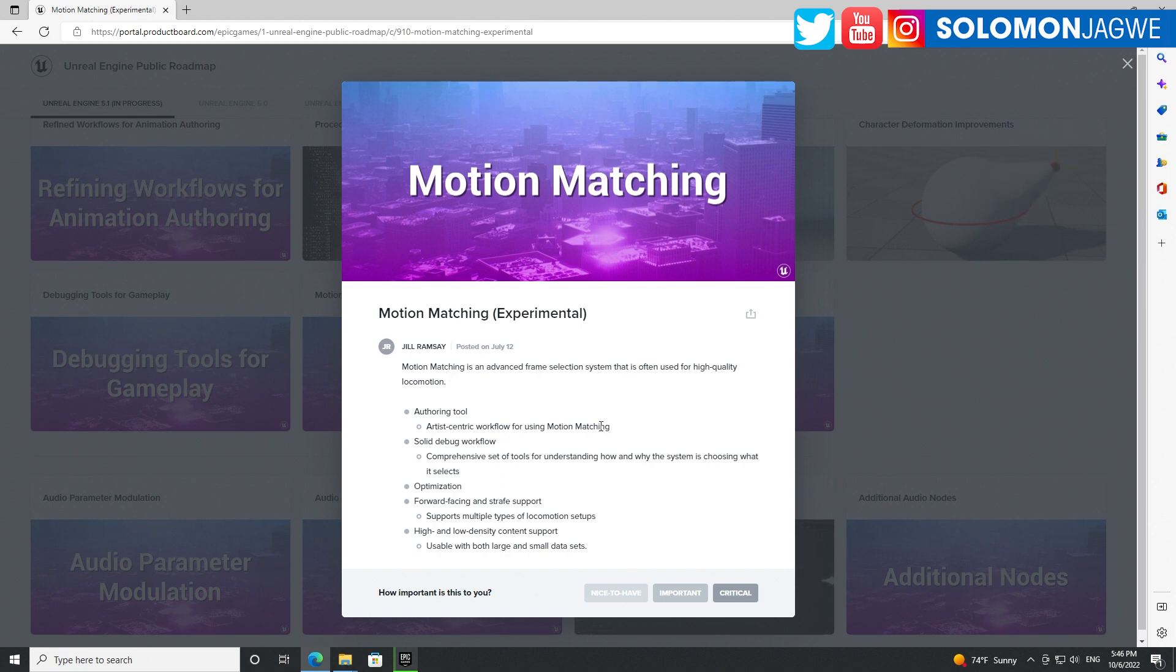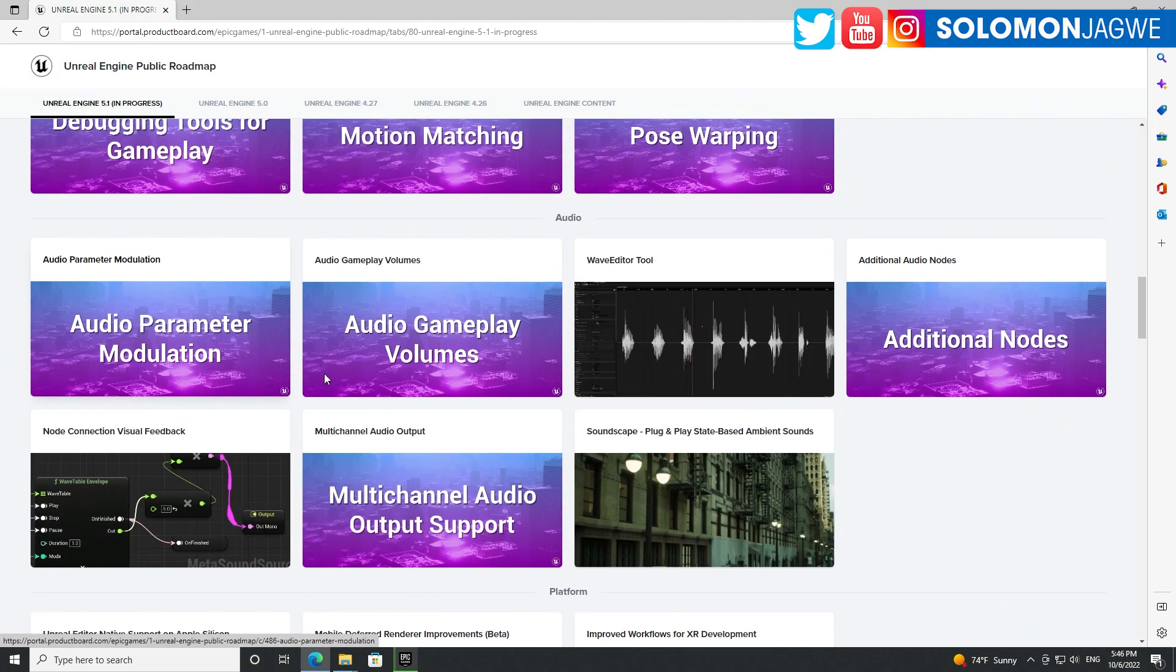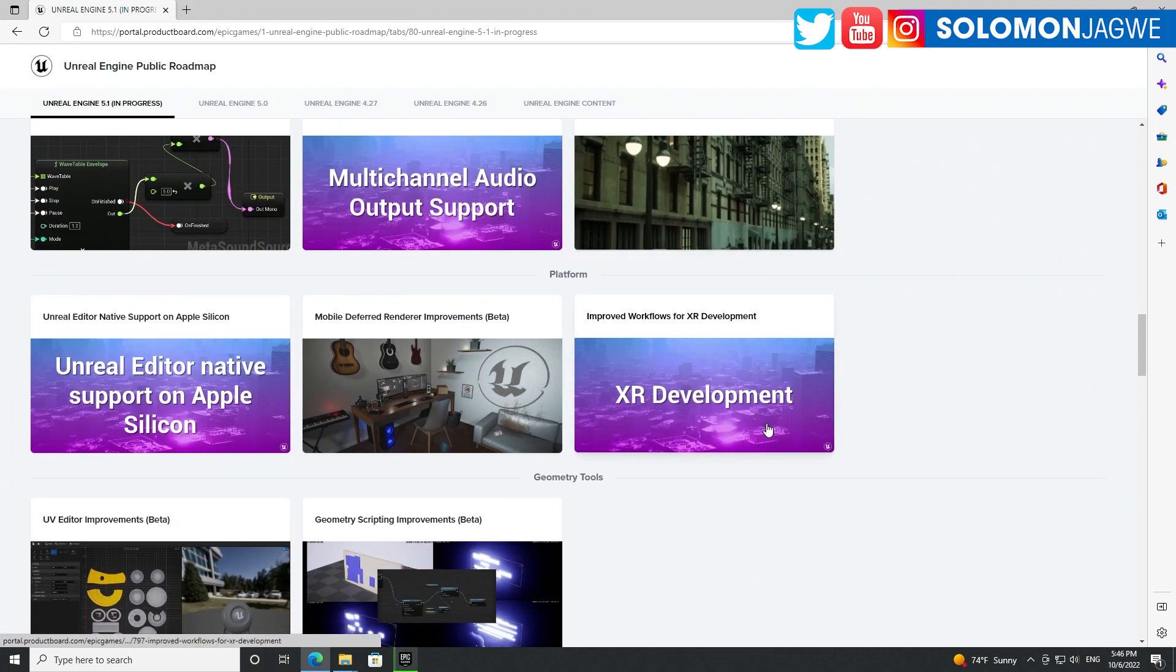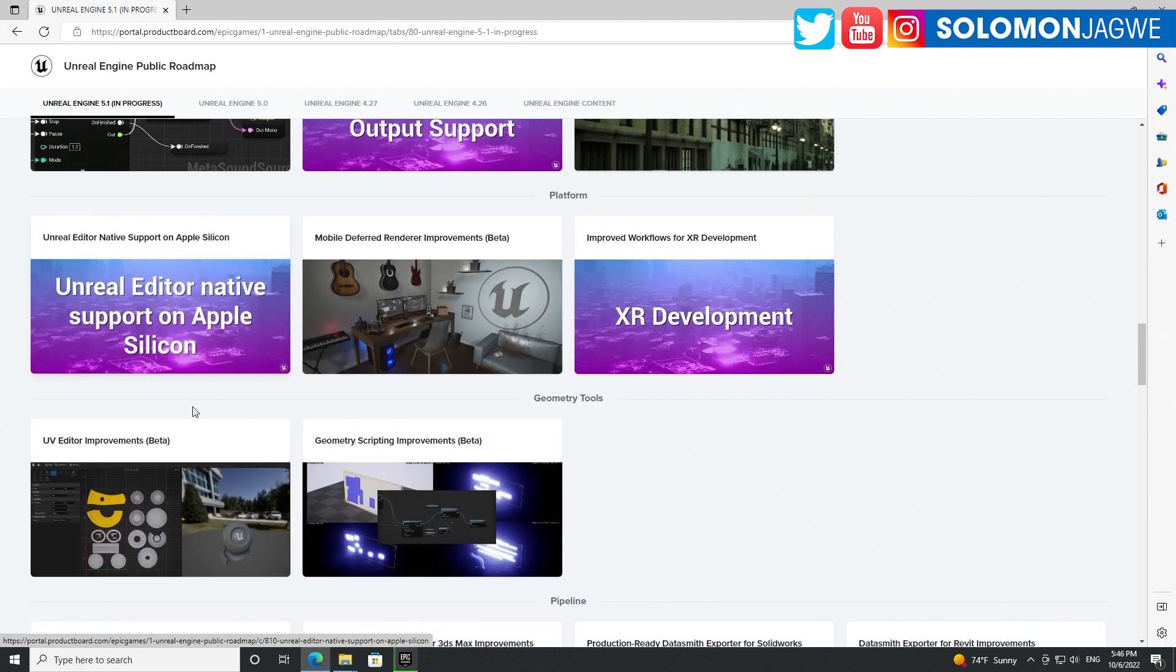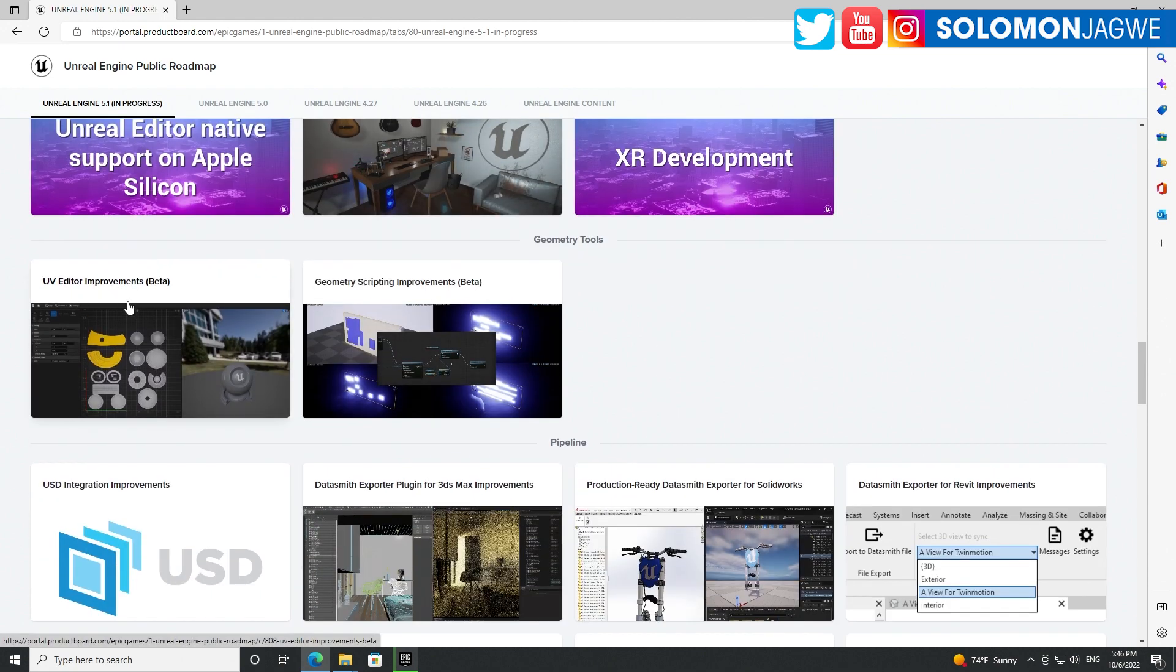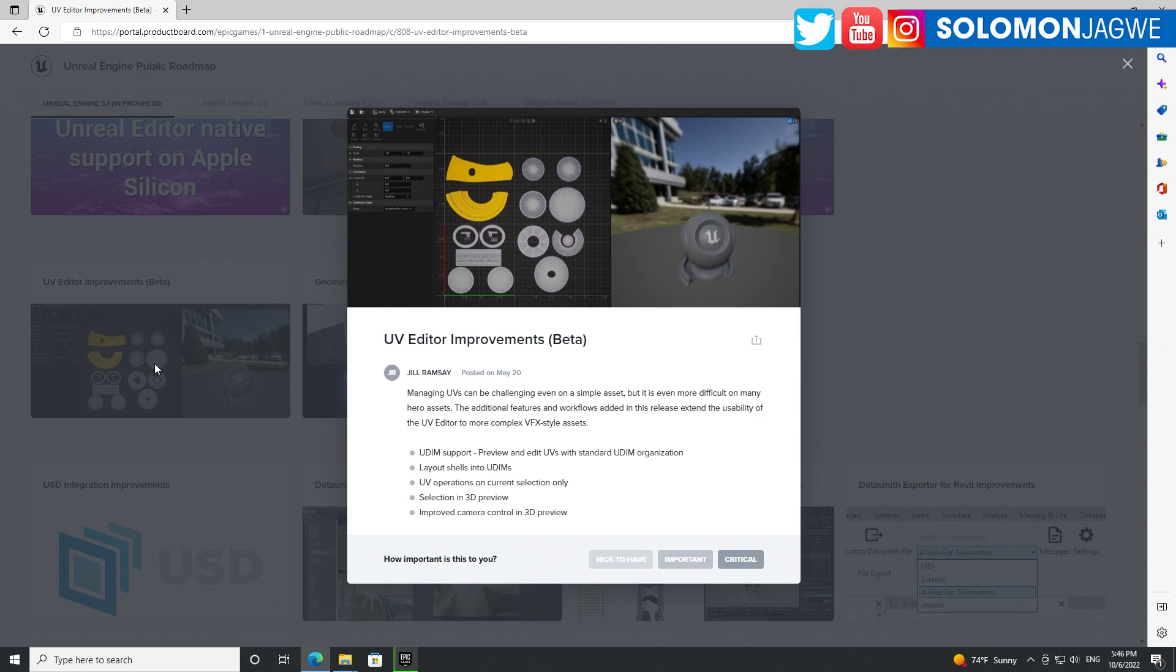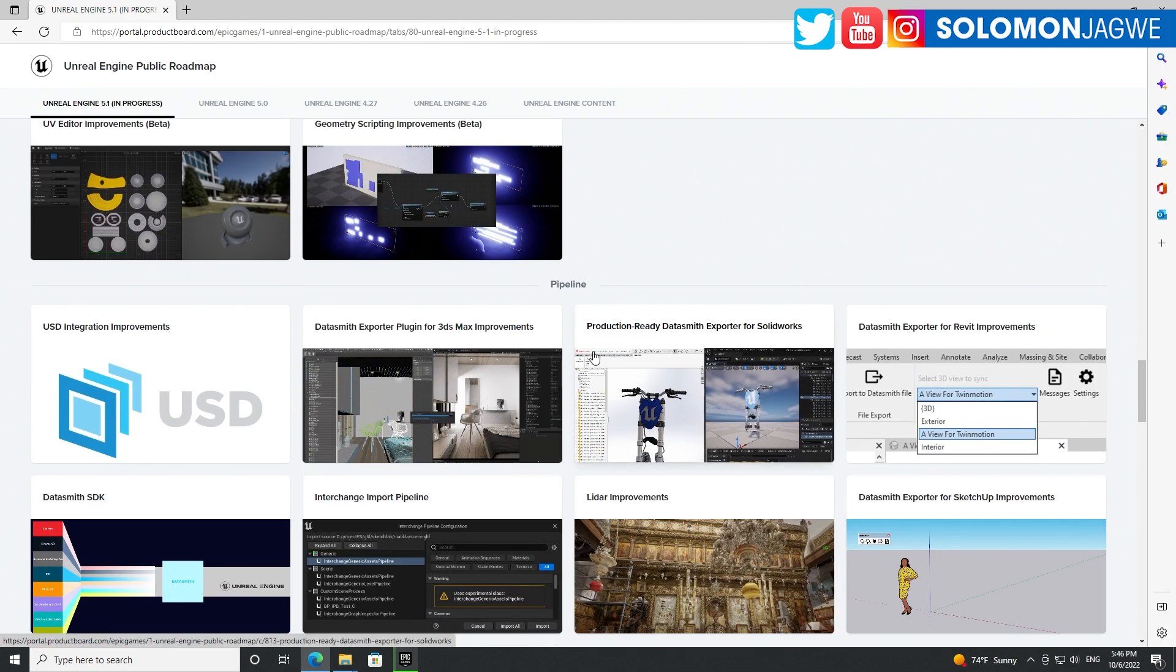Audio improvements, mobile defy rendering and related support on Apple. UV editor - yes, this one! Thank you Epic Games, thank you so much, because I've been wanting to be able to fix UVs inside of Unreal Engine. I'm so glad they finally brought this into 5.1. Geometry scripting.